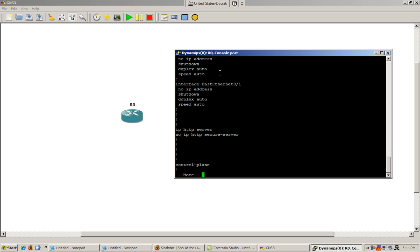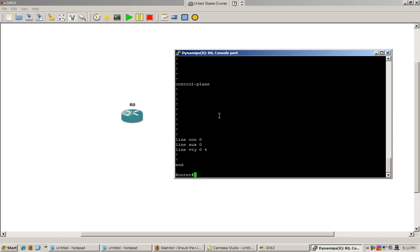We've got a couple fast Ethernet interfaces. Those are shut down. And so that's pretty basic stuff.